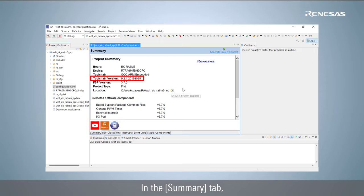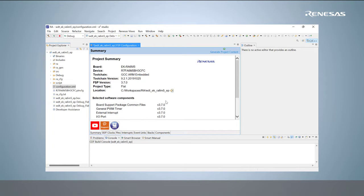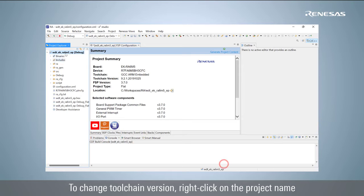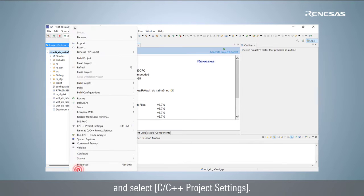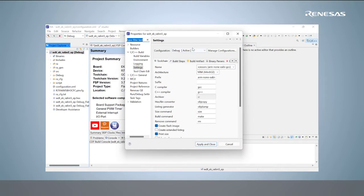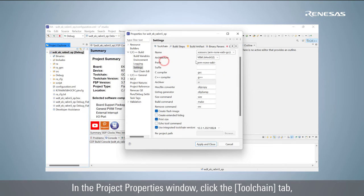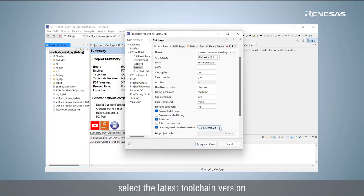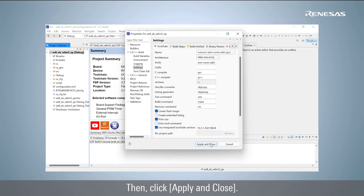In the Summary tab, check and change the toolchain version if necessary. To change toolchain version, right-click on the project name and select C/C++ project settings. In the Project Properties window, click the Toolchain tab, select the latest toolchain version from Use Integrated Toolchain Version drop-down list. Then click Apply and Close.